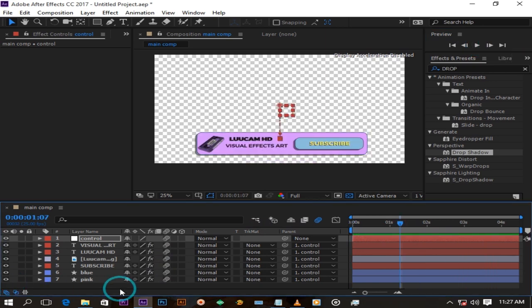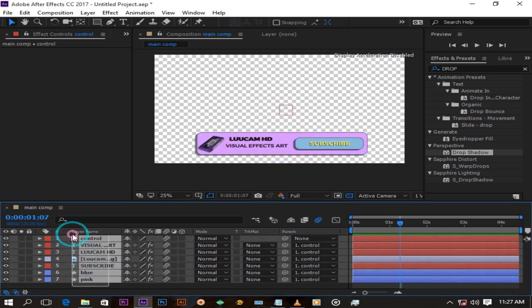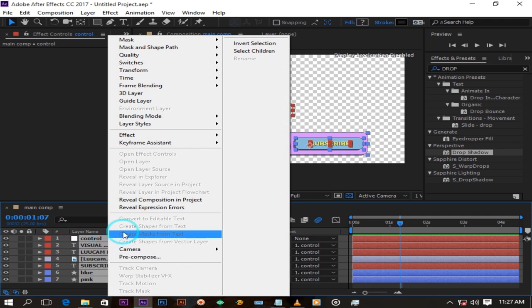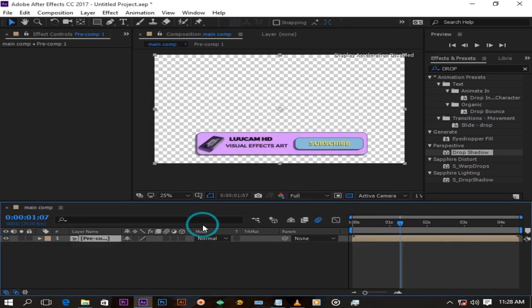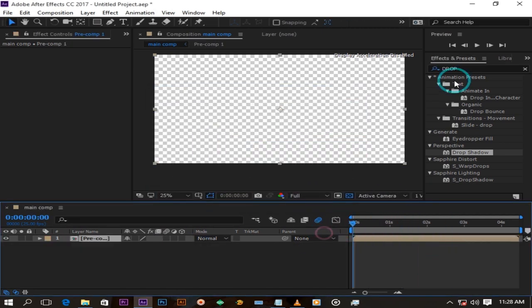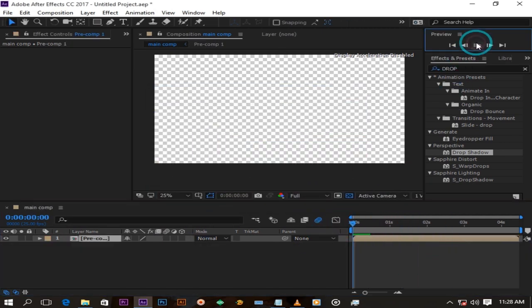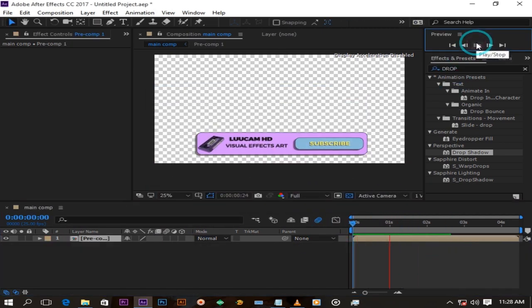Select all the layers and pre-compose them. Now you can simply throw this motion graphics over your videos as it doesn't have a background.